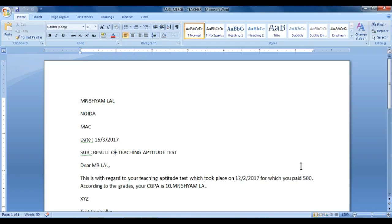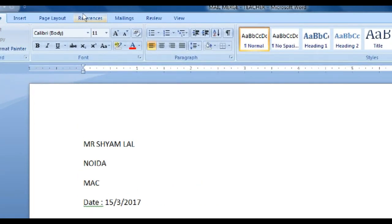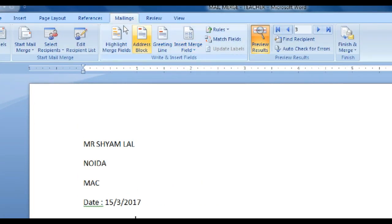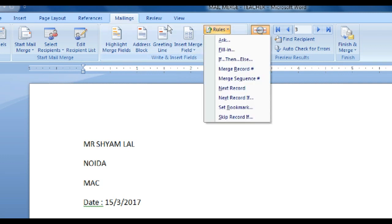Hey guys, we are watching Study Help For All, and in this video we will learn how to use if-then-else in mail merge. We have a question from the teacher, and I will show you how to go into Mailings. If you go to Insert Fields, under Rules, we will choose if-then-else.